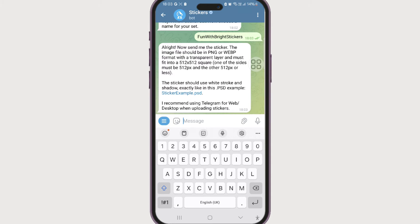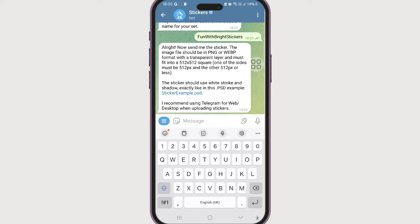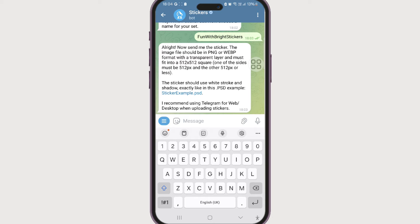Now it's time to send the sticker to the bot. In order to do that, it is saying that the sticker that we send should comply with these rules. Now it's saying that the sticker must either fit into 512 into 512 square, or one of the sides of the sticker must be 512 pixels and other 512 pixels or less, and it should be in PNG format.